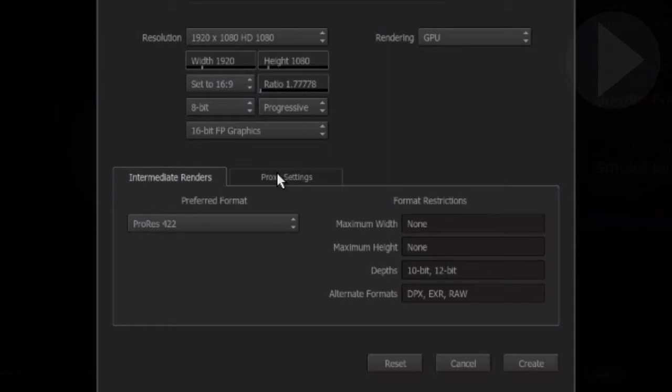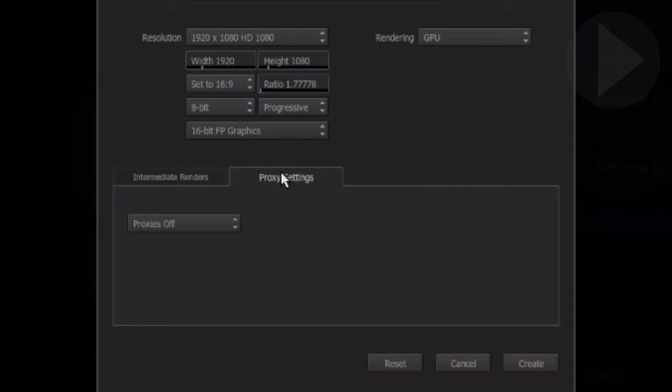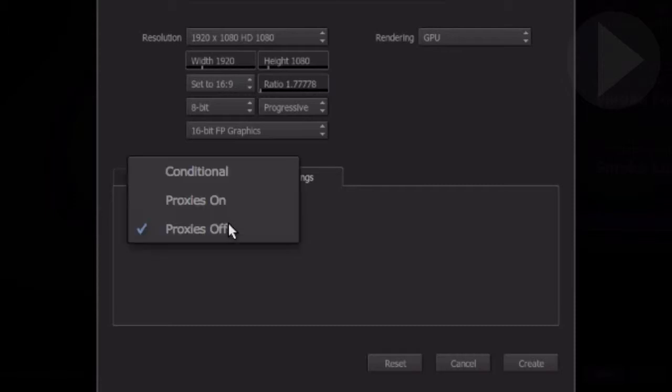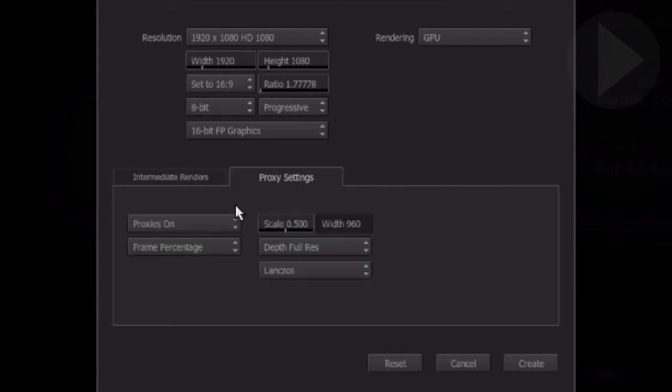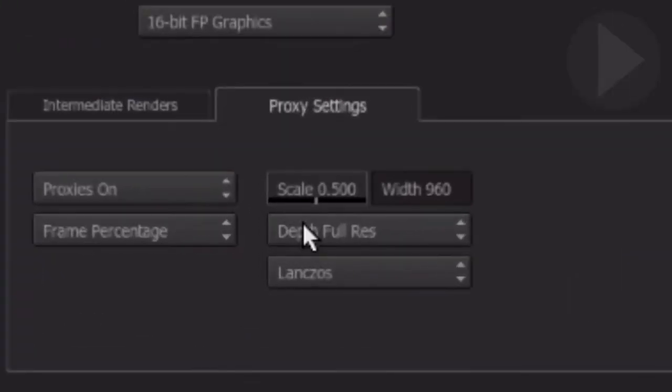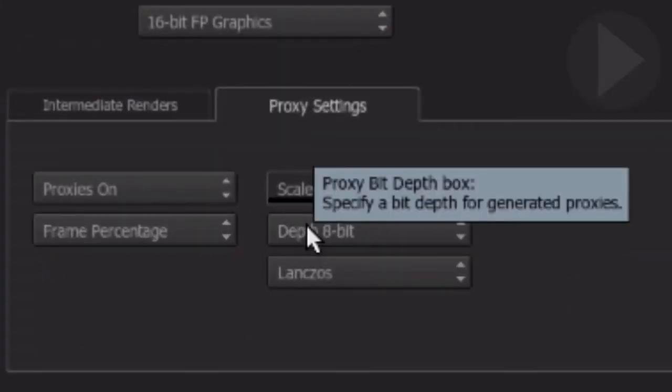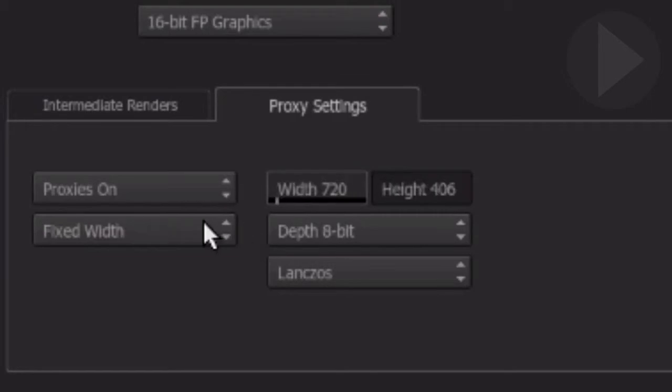You also have the option of having Smoke create proxies for any of your imported footage. Here you can define the setups for proxy creation. There is the option to select your own preferred proxy bit depth and proxy frame size.